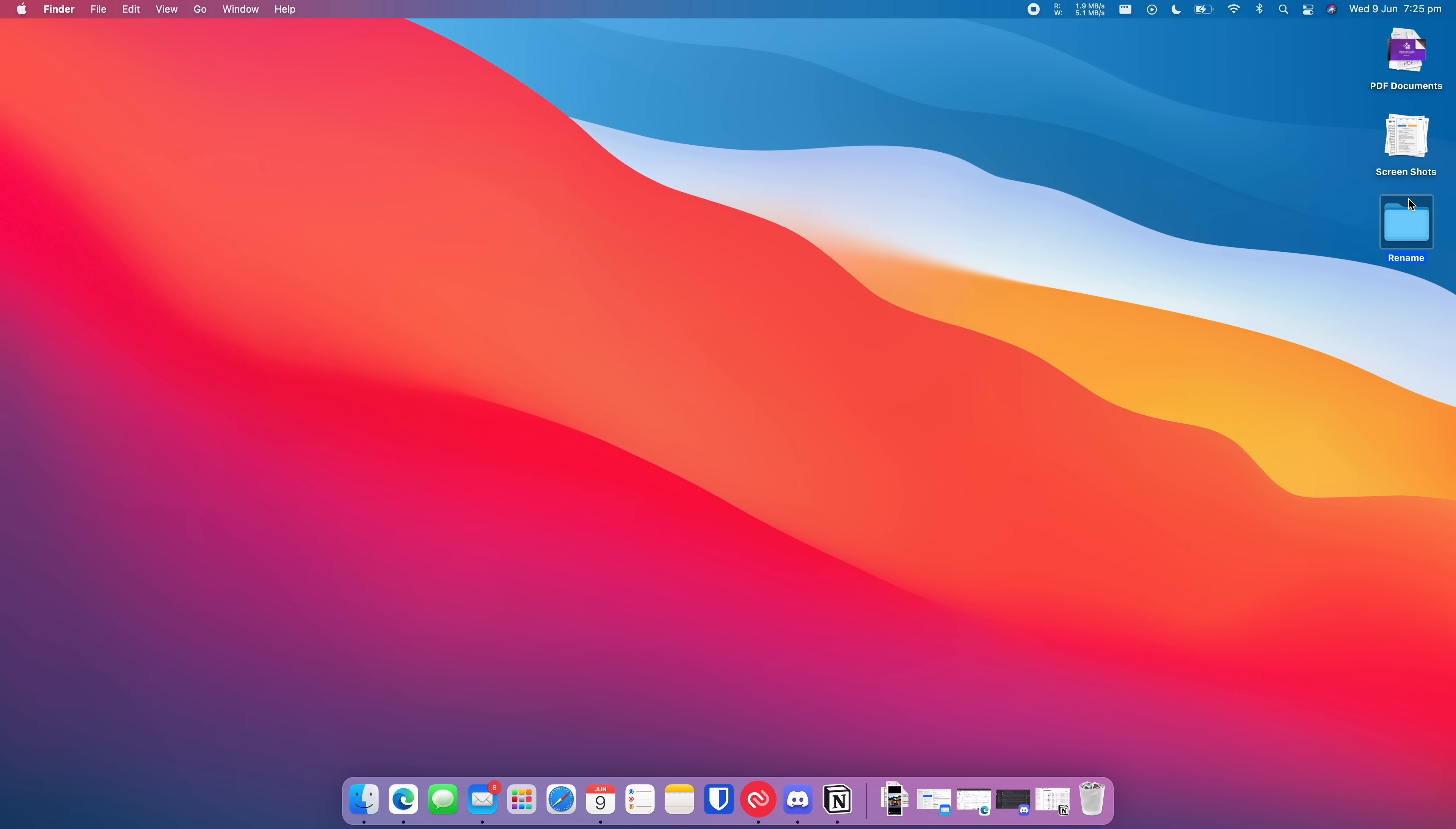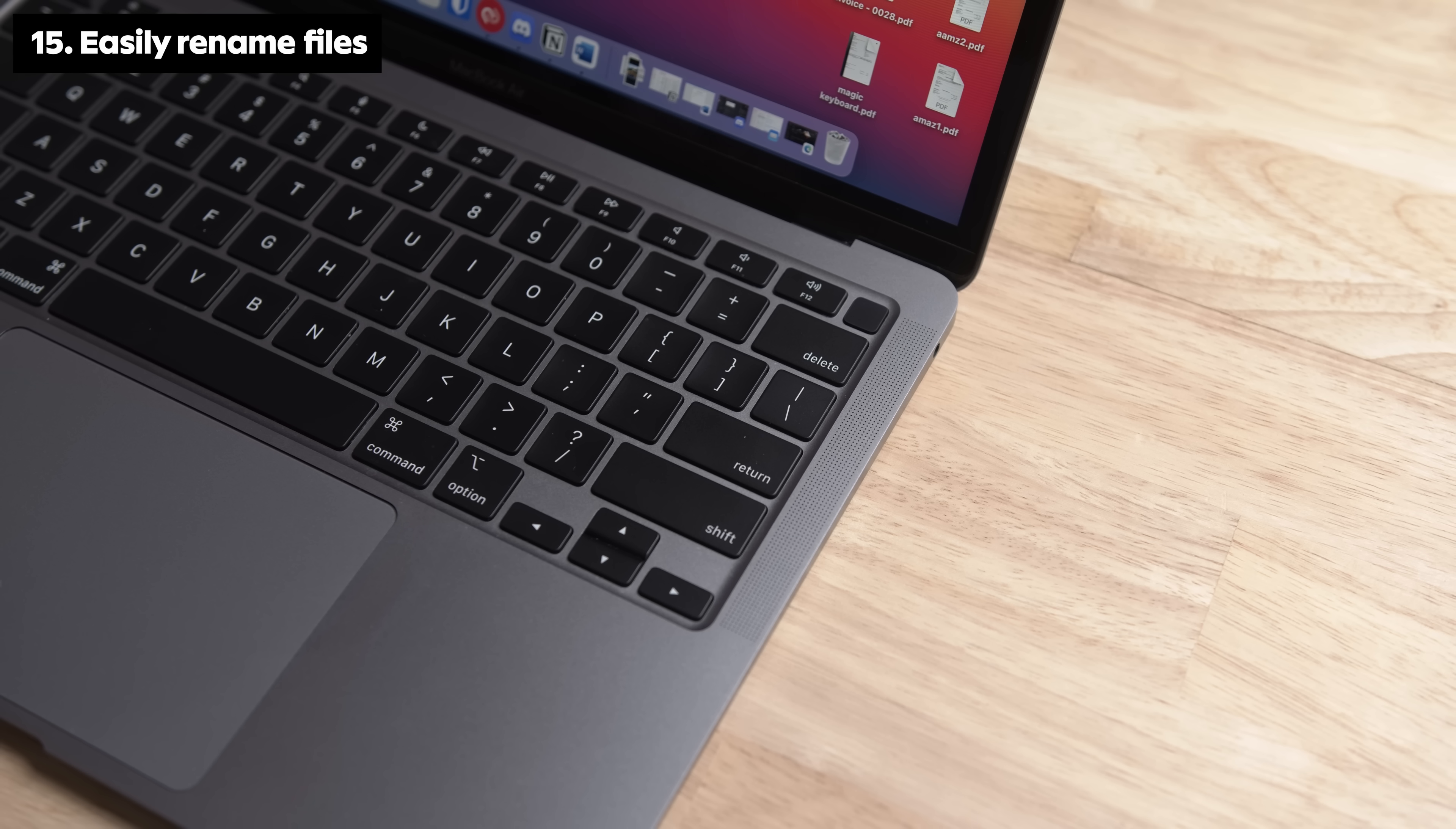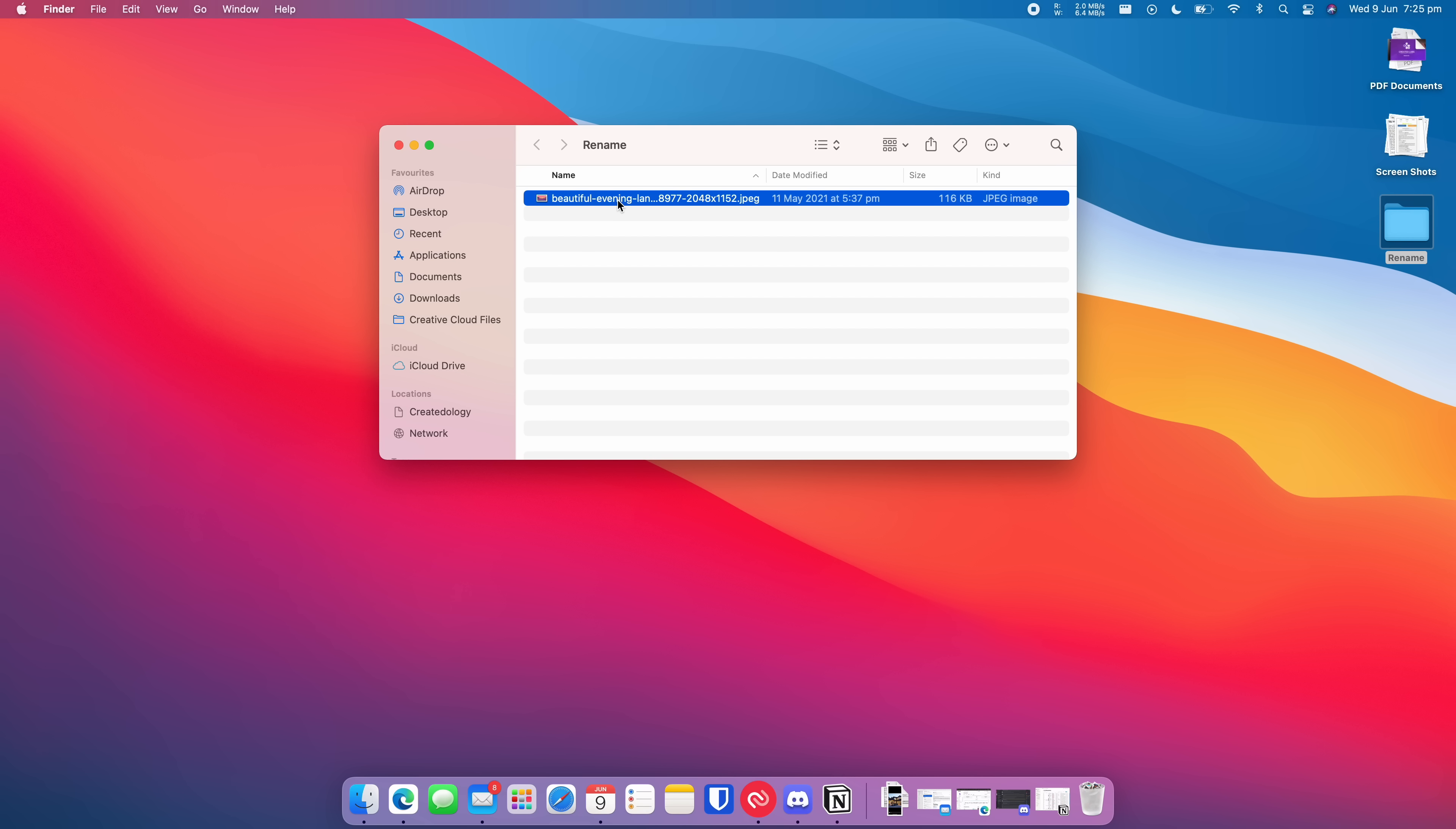To quickly and easily rename a file, highlight it and press the return key on your keyboard. Once you're done, simply press the return key again and the new file name will save.